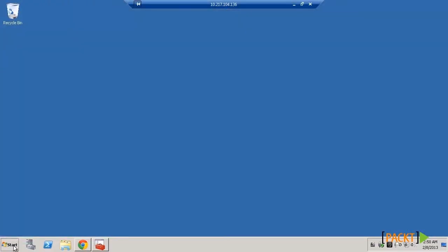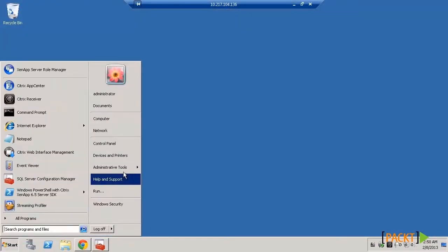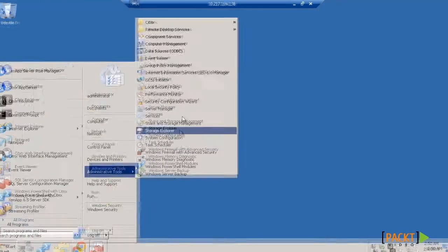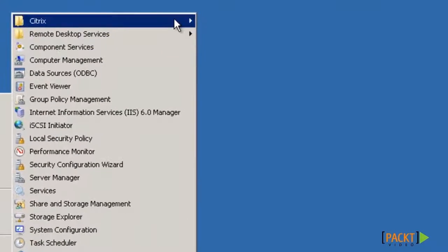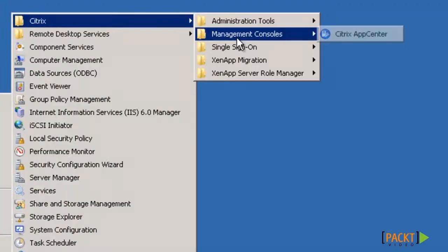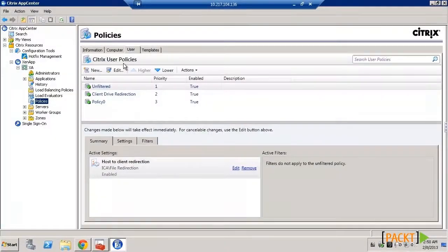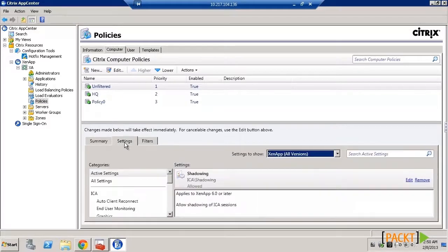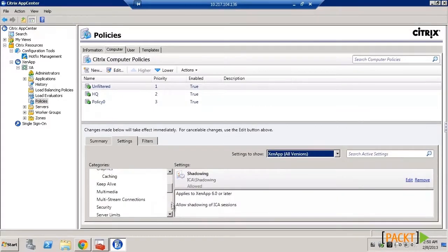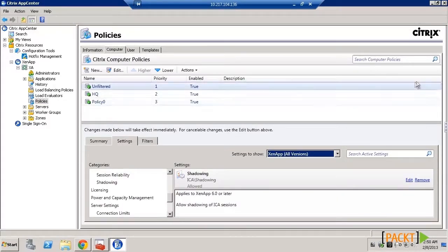If your environment includes a different directory service or you are a Citrix administrator without permission to manage group policy, use the App Center to create policies for your farm. The settings you configure here are stored in a farm GPO in the data store.